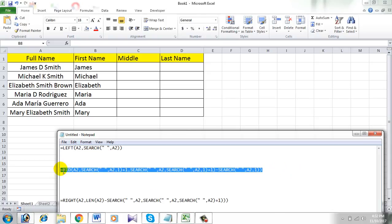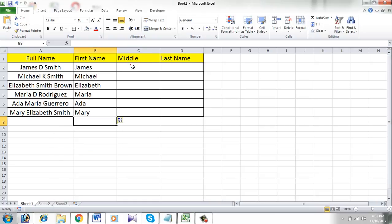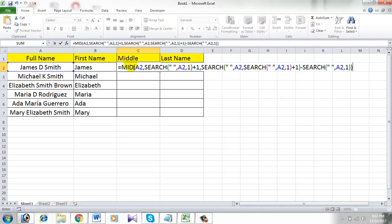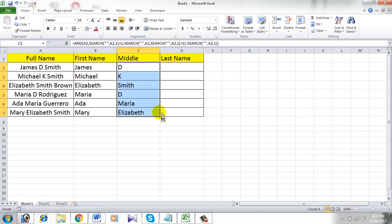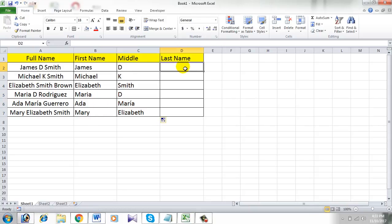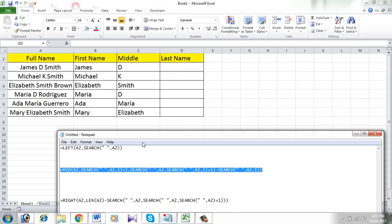Now let's extract the middle name. To do that, simply copy this formula and paste it here and press Enter. See? Now drag the formula down and all the middle names are in column C. Now let's extract the last name.